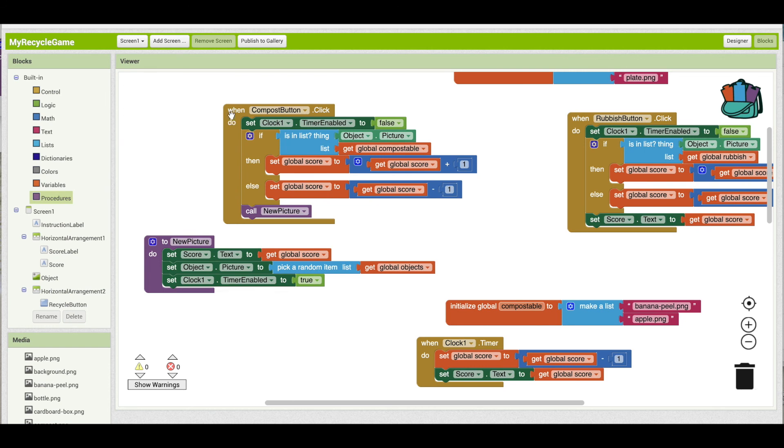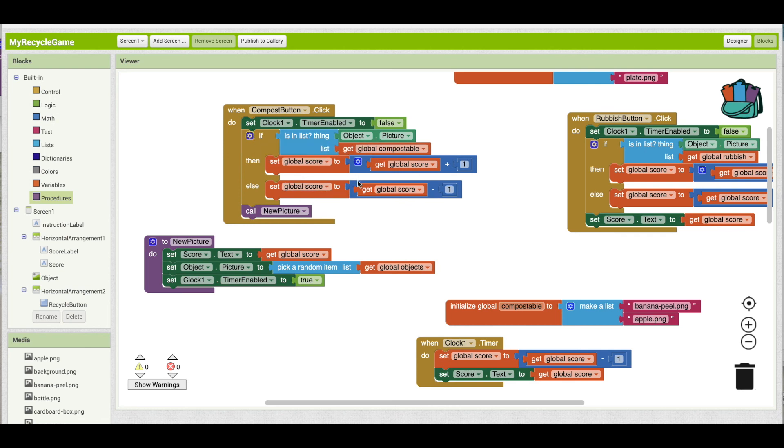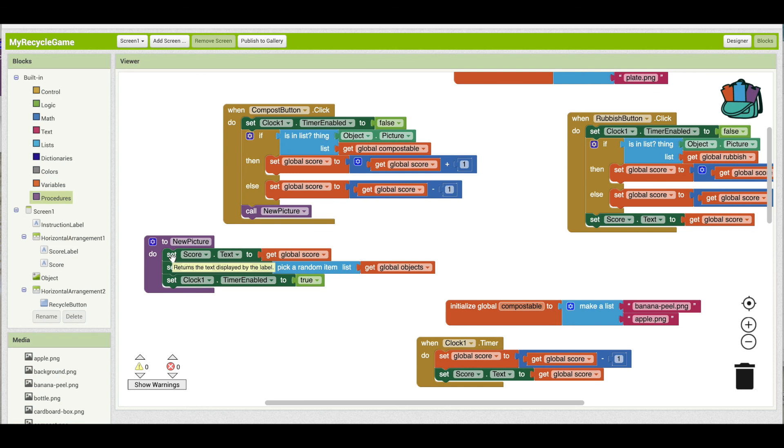Say when I press the compost button, I'm going to turn off the clock, check whether or not the user is correct, and either add one or subtract one from the score. And then what's really going to happen is I call new picture, which will jump down here, display the new score, display a new picture, and then turn the clock back on.